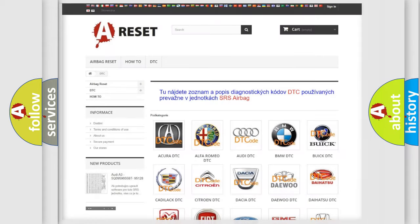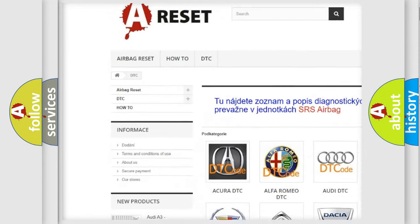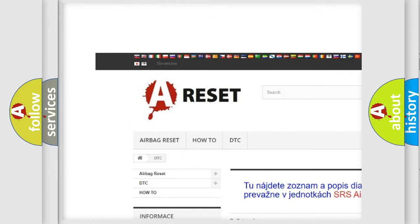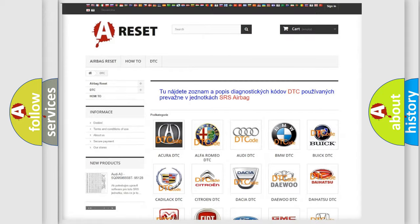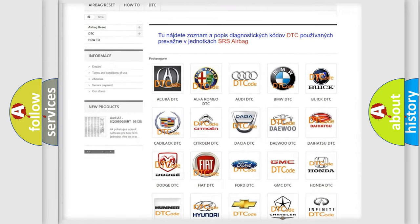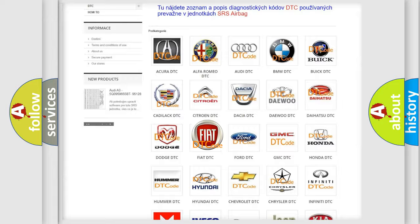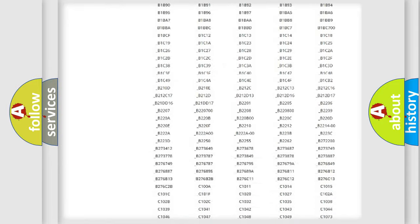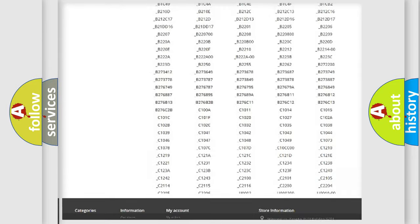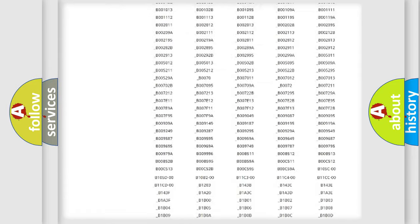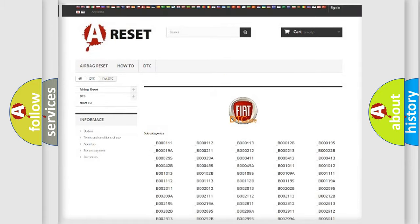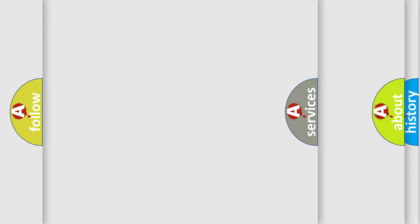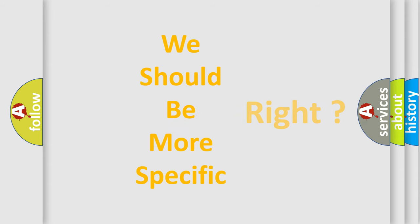Our website airbagreset.sk produces useful videos for you. You do not have to go through the OBD2 protocol anymore to know how to troubleshoot any car breakdown. You will find all the diagnostic codes that can be diagnosed in FIAT vehicles, and many other useful things. The following demonstration will help you look into the world of software for car control units.